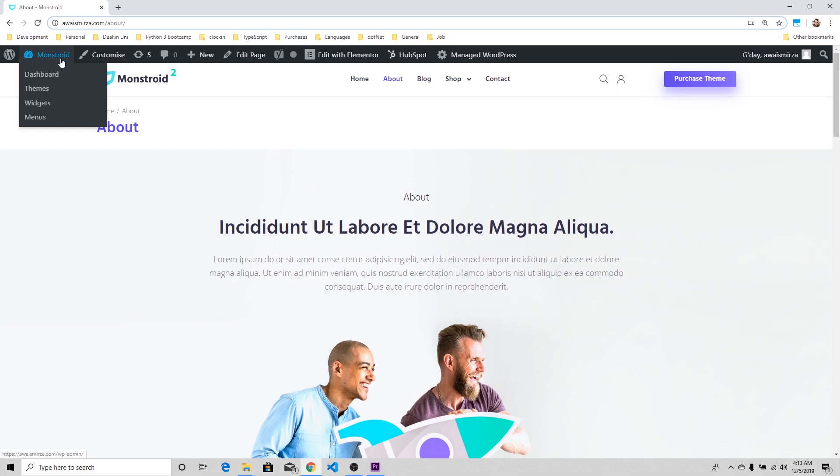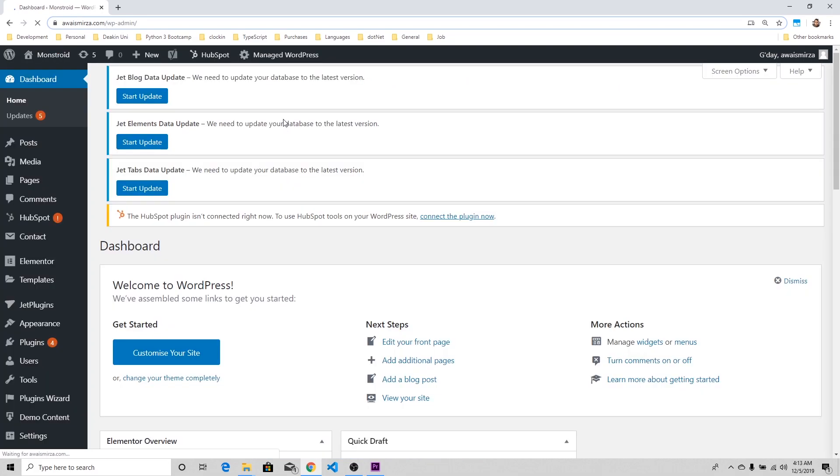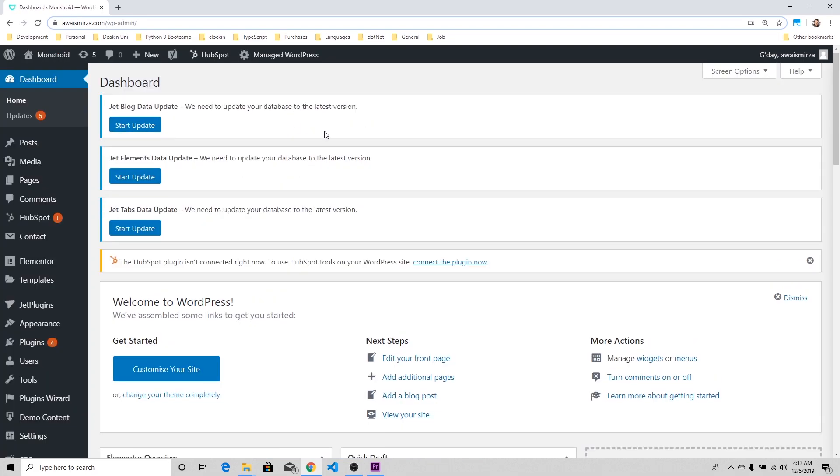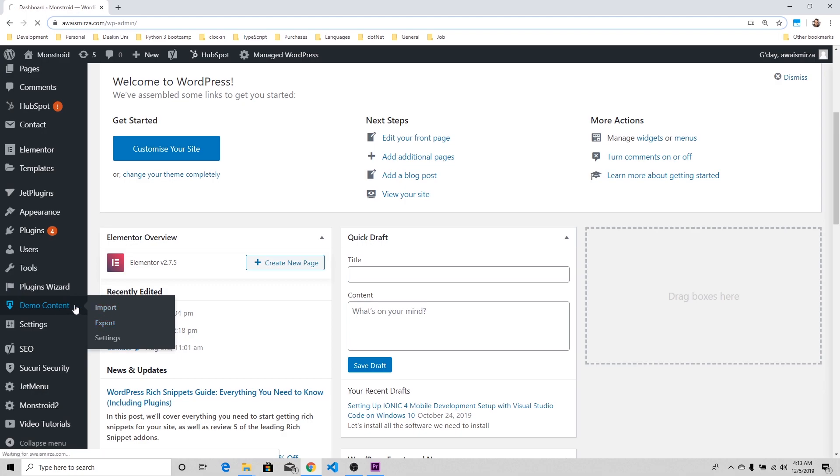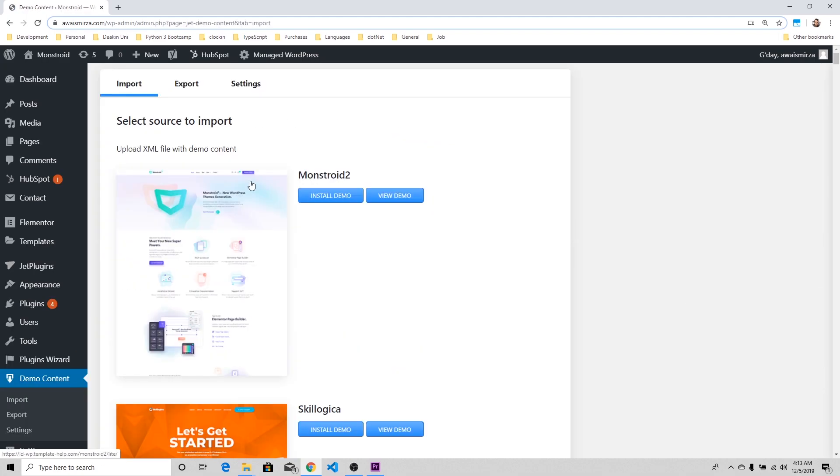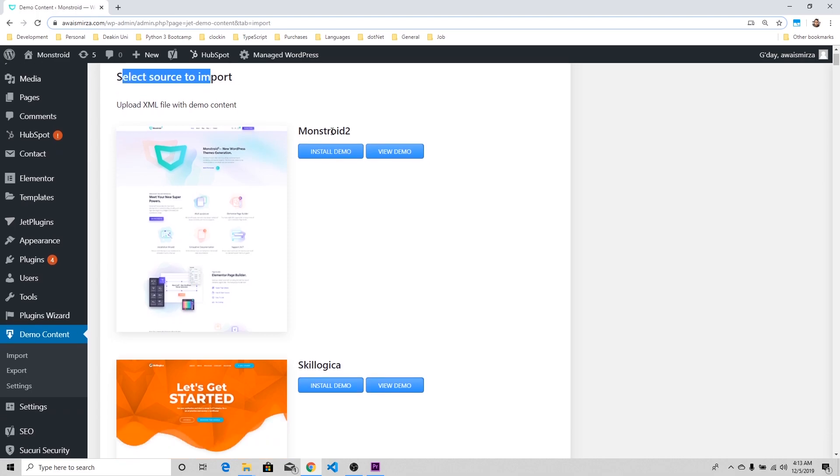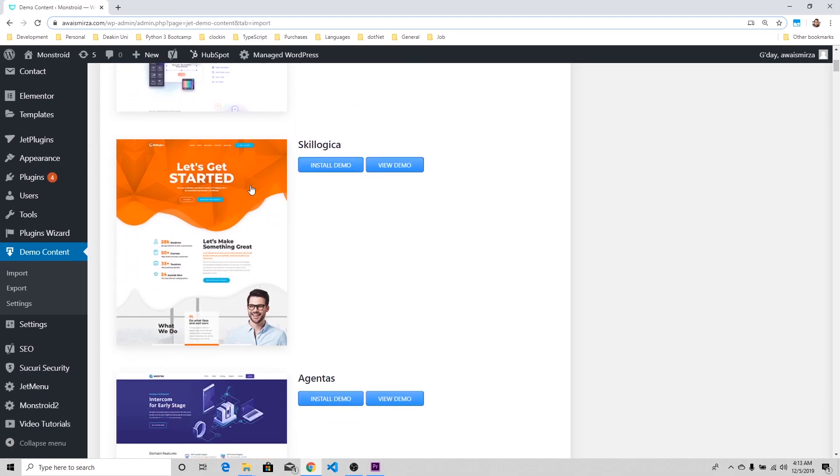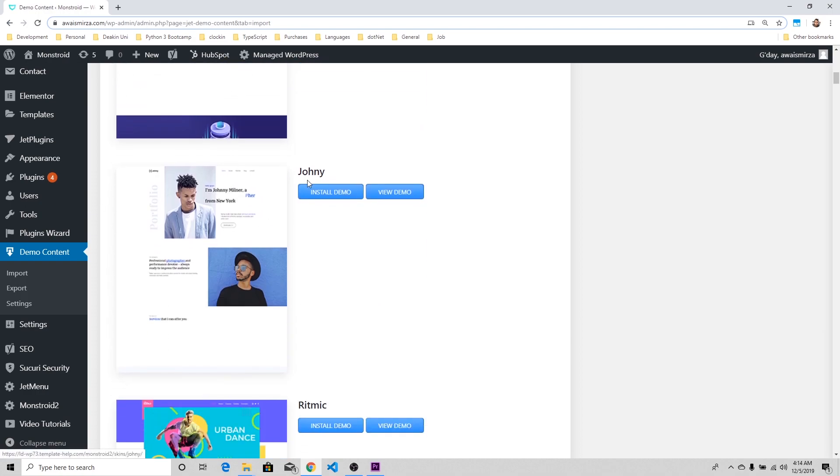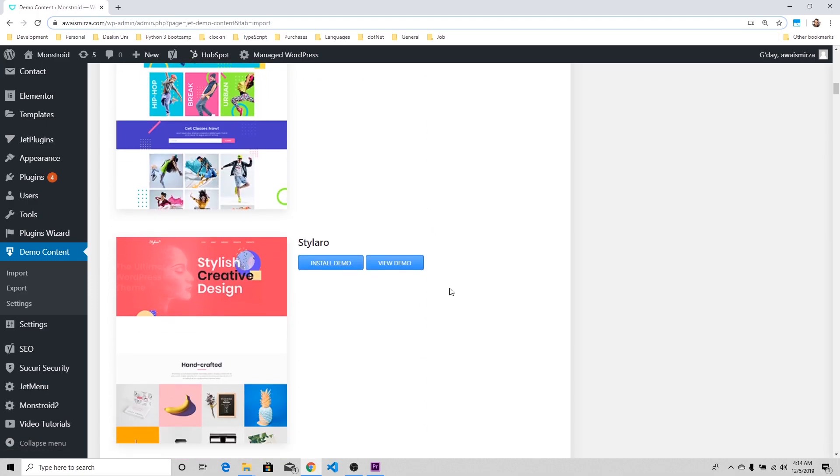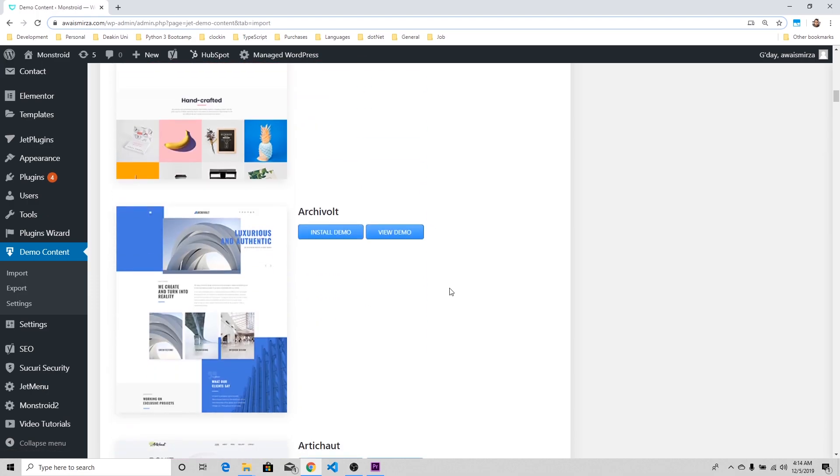I'm going to go back to the dashboard to show you how many types of data are available. If we go back here into demo data, I'm going to select a different data now. Here, select source to import. We have Monstroid 2, Let's Get Started, which is data for startups and agencies.